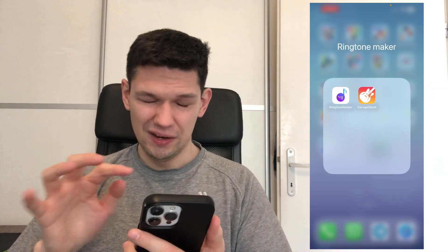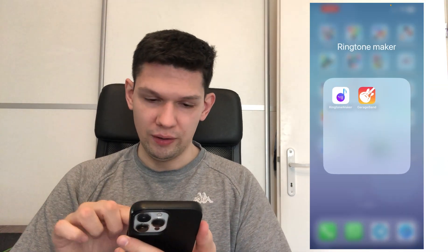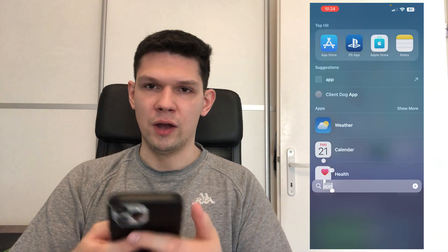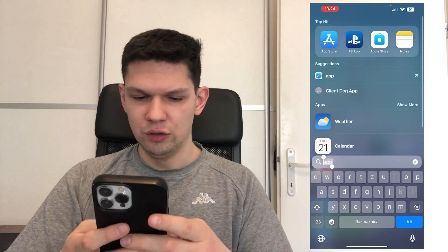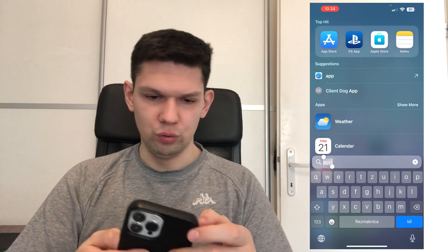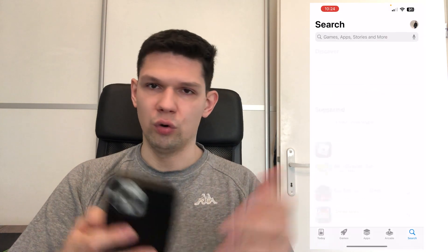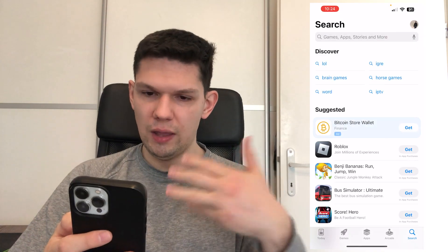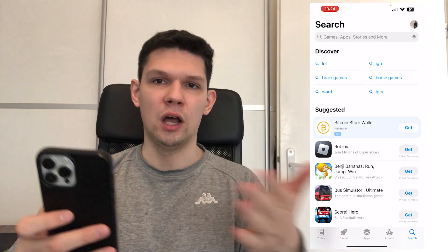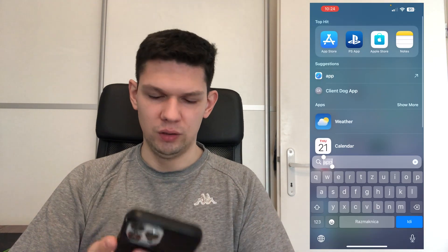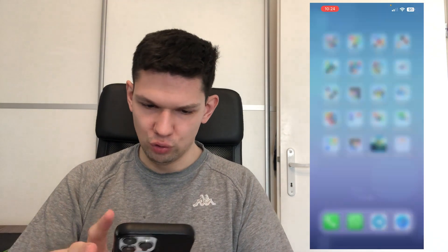The apps are Ringtone Maker and GarageBand. What you want to do is go to your App Store and download them from the App Store.